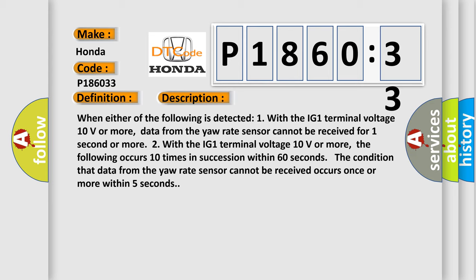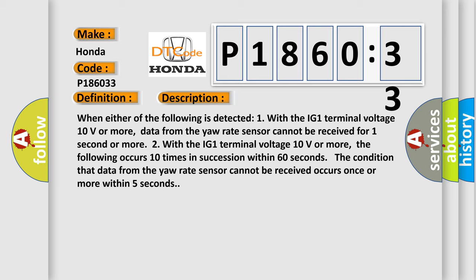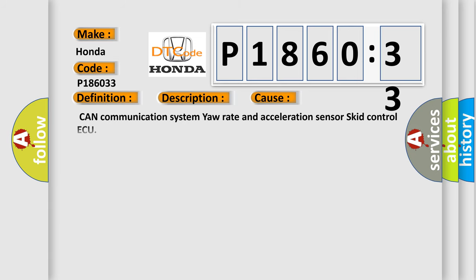This diagnostic error occurs most often in these cases: CAN communication system yaw rate and acceleration sensor skid control AQ signal low time higher than maximum. This subtype is used for failures where the control module detects the low pulse is too wide with respect to time.